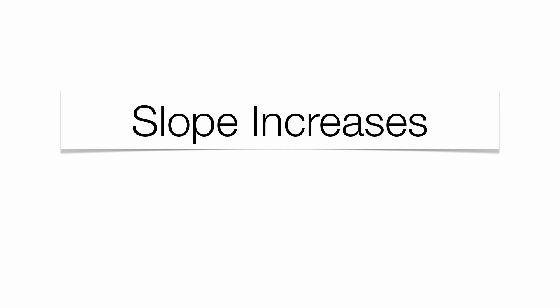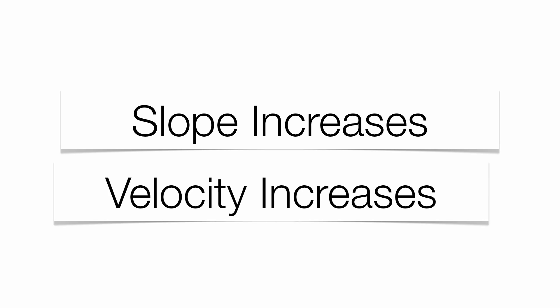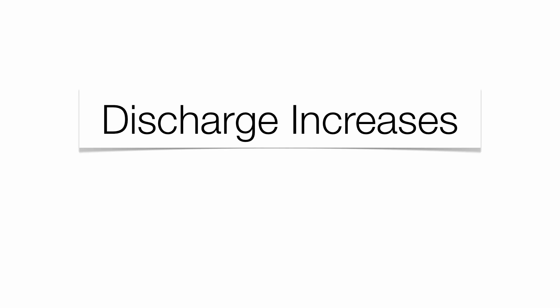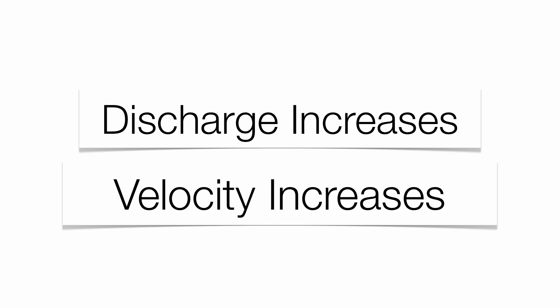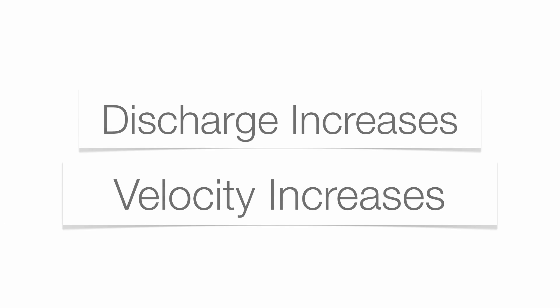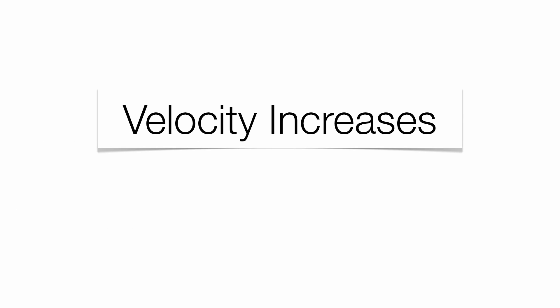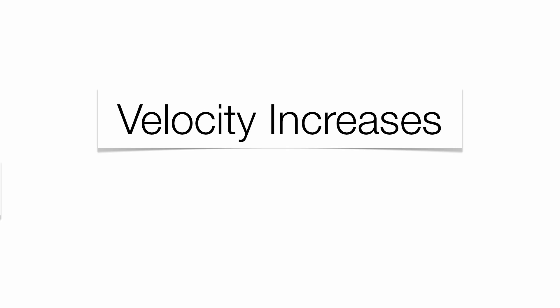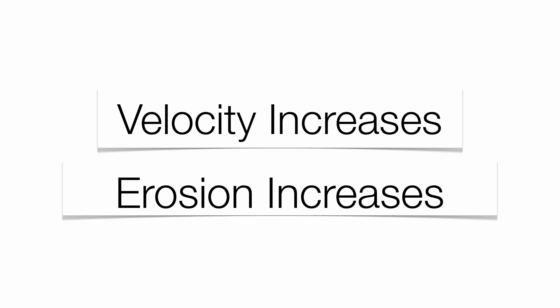As slope gets steeper, velocity goes up. As volume goes up, velocity goes up. As velocity goes up, carrying power goes up. That's the ability to move something. As velocity goes up, erosion goes up.